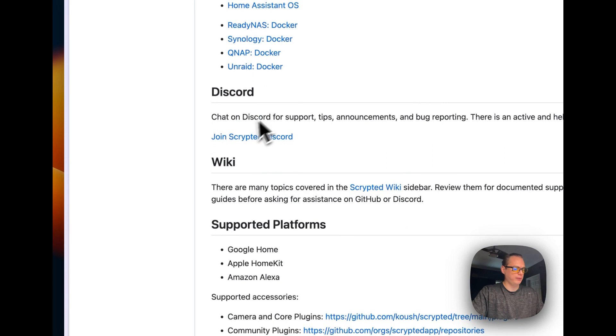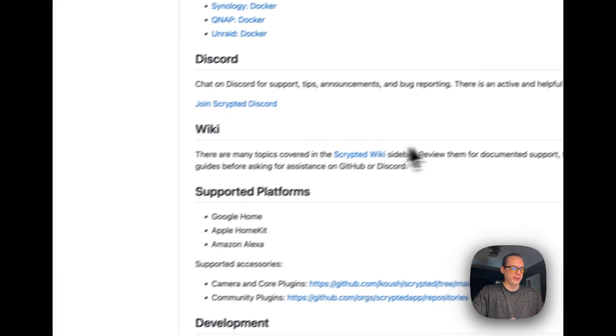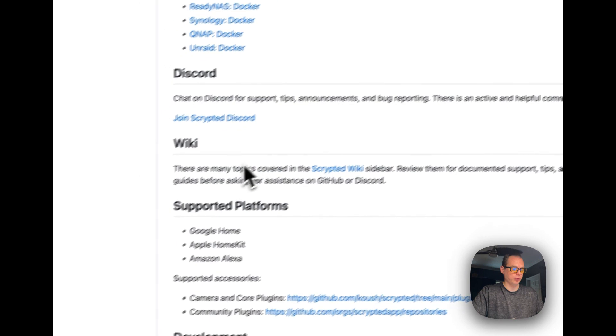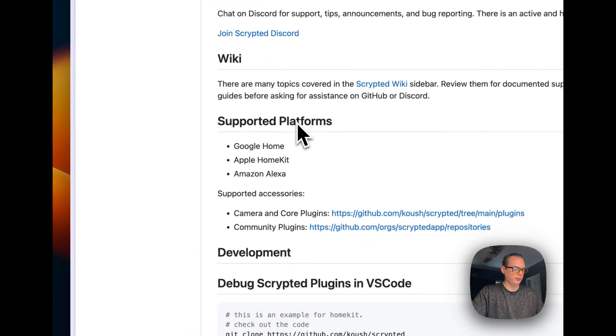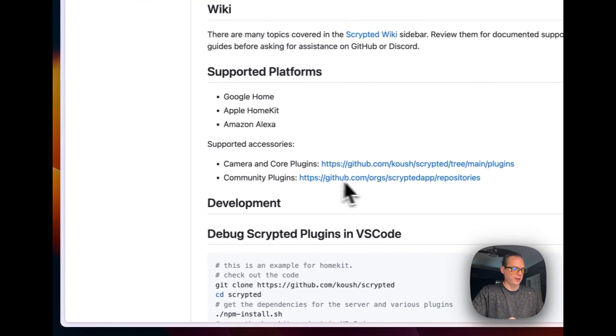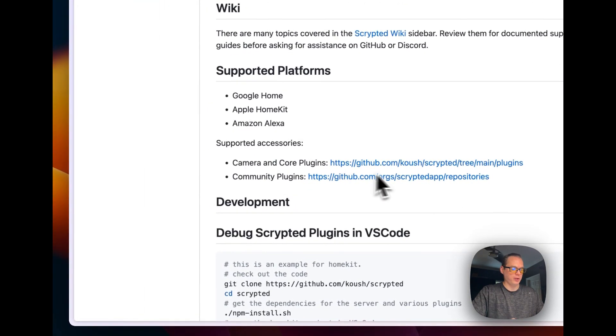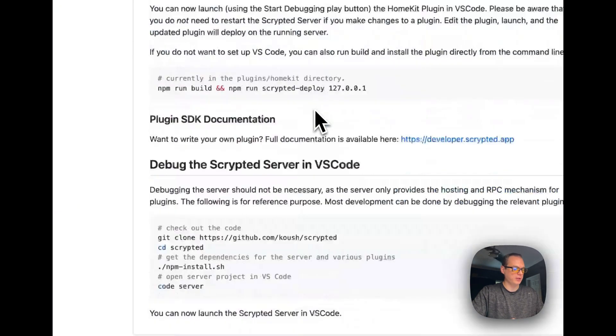So they do have community support so you can go join that if you want. And there's a wiki for documentation. Here's the supported platforms: Google Home, Apple HomeKit, and Alexa, supported accessories. And then there's the community plugins and the main plugins.